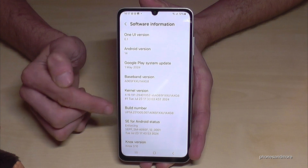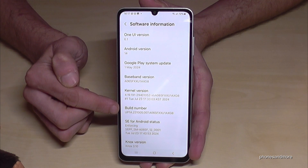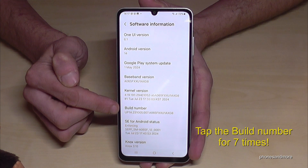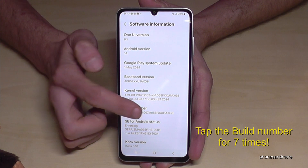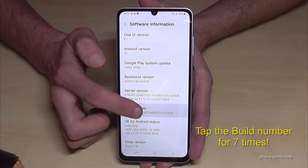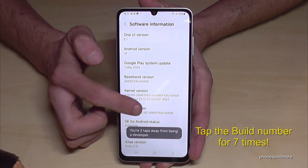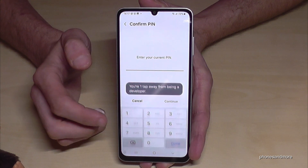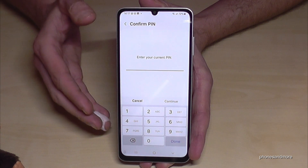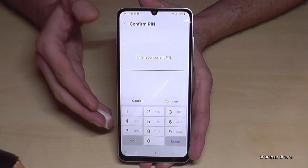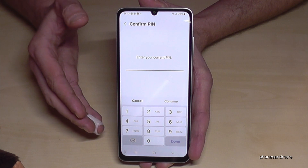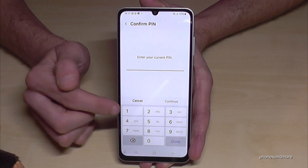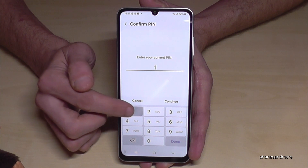And finally we will need the build number. You have to tap this build number now for seven times. You can see already a countdown. And then in case your phone is asking for a PIN code, this is nothing else than the phone PIN you use to unlock your screen with.